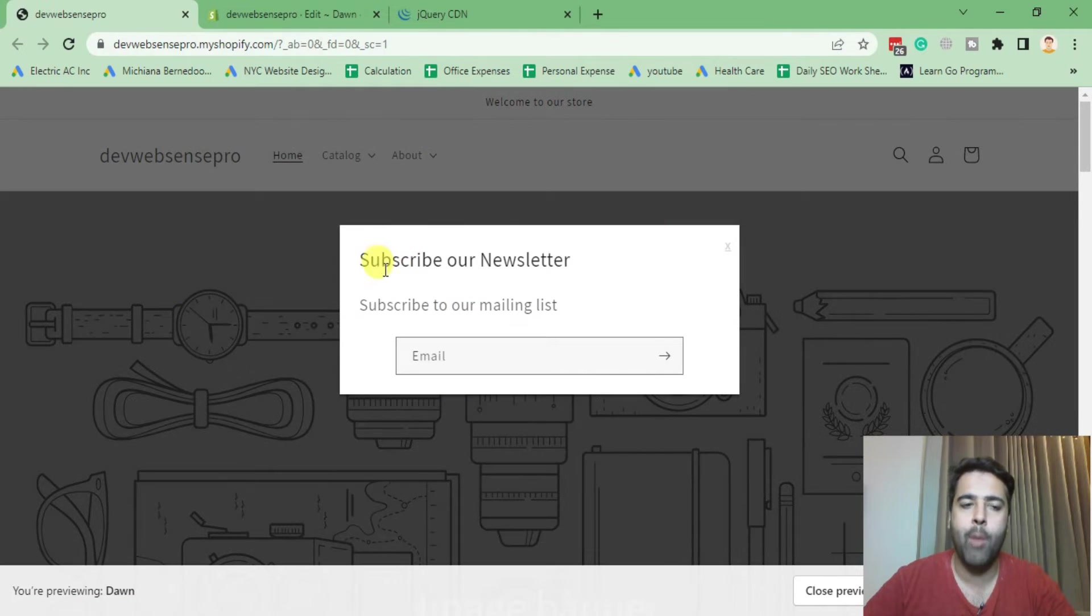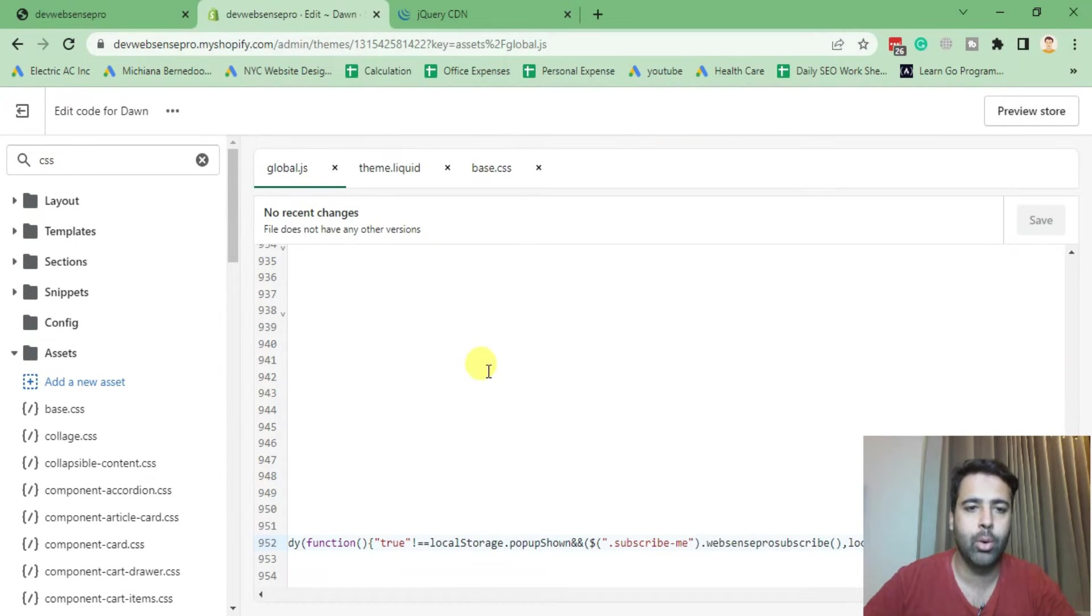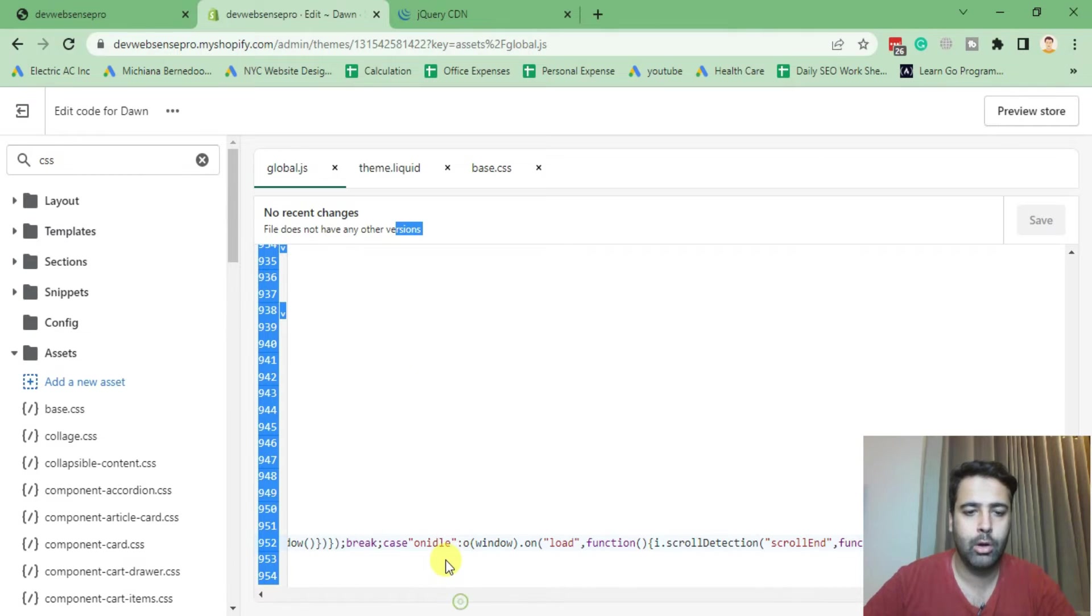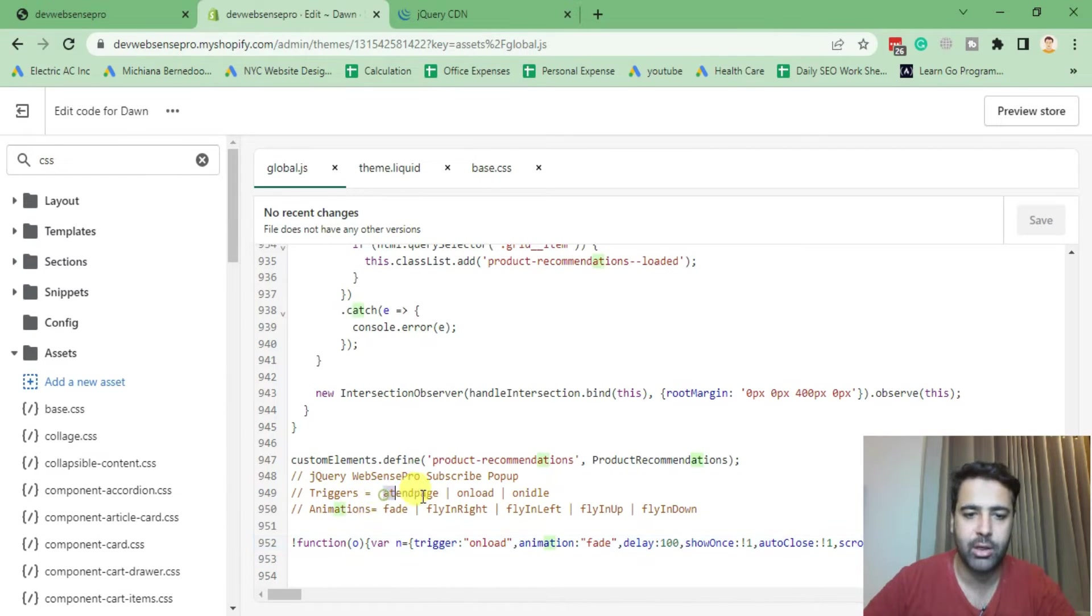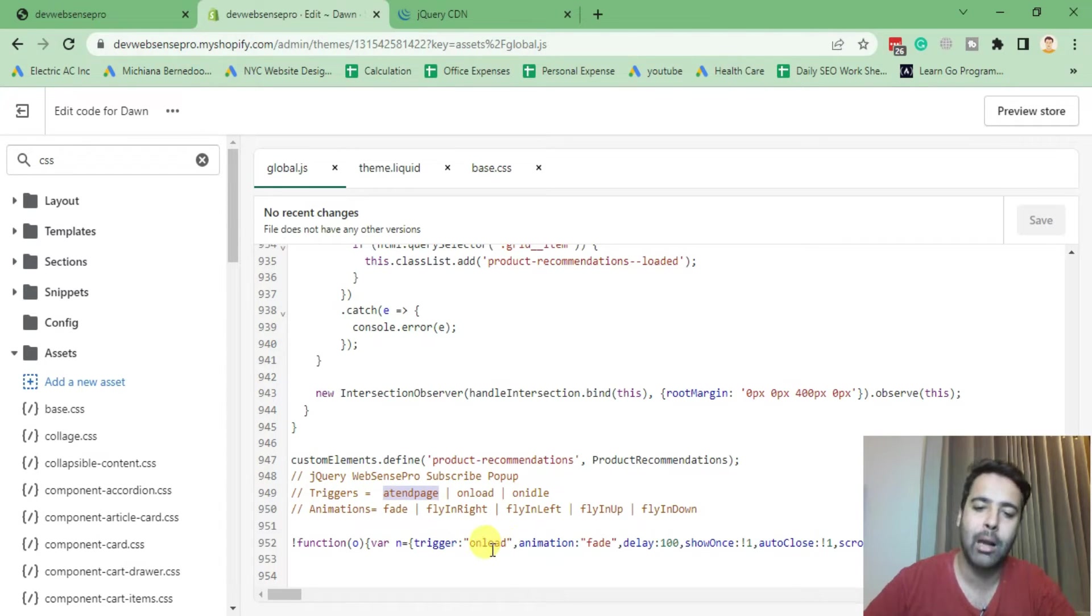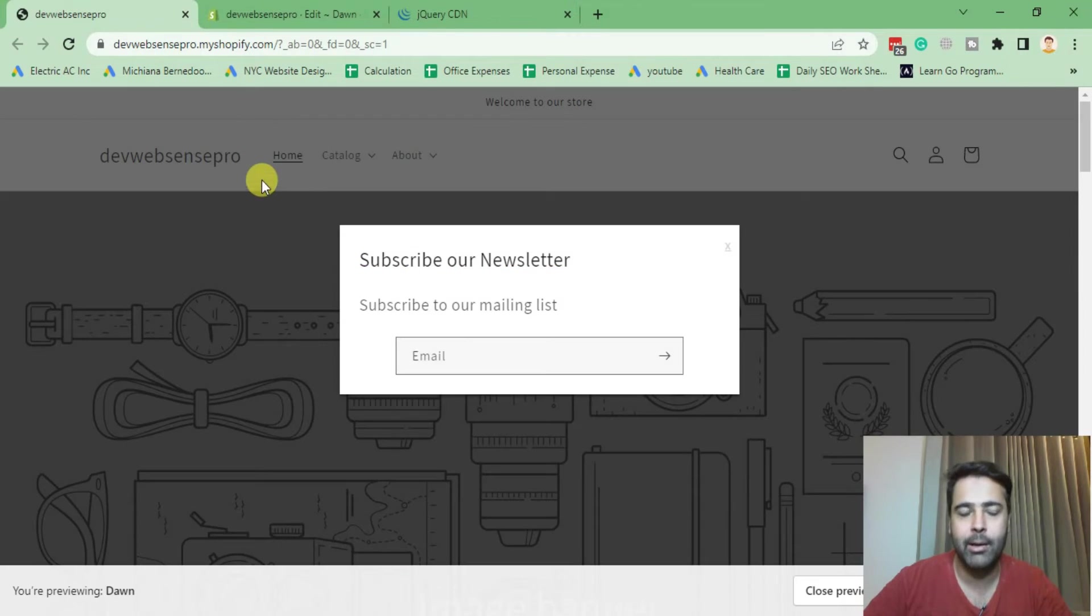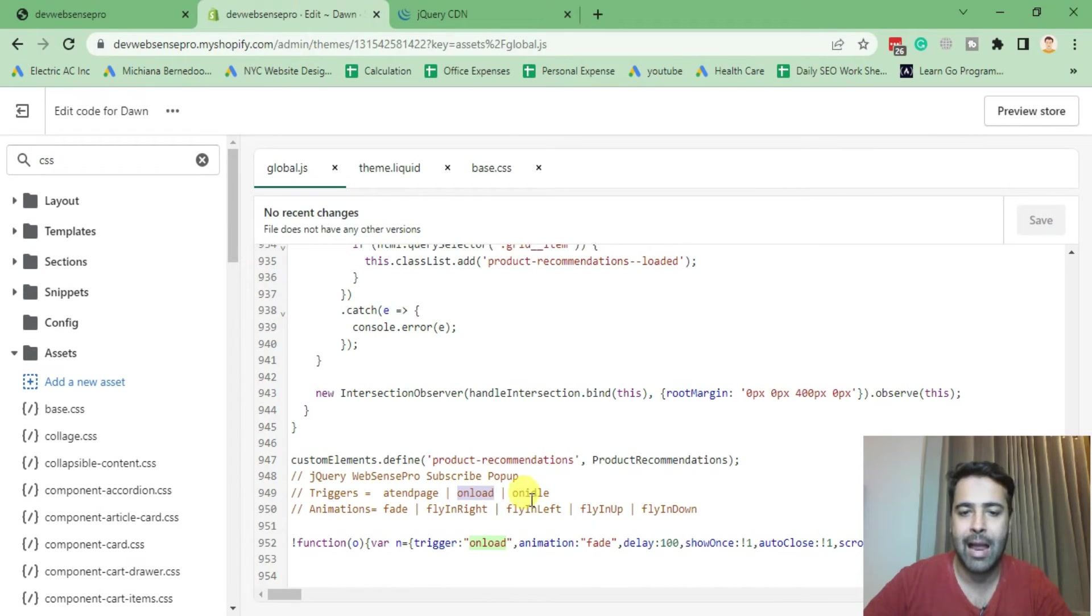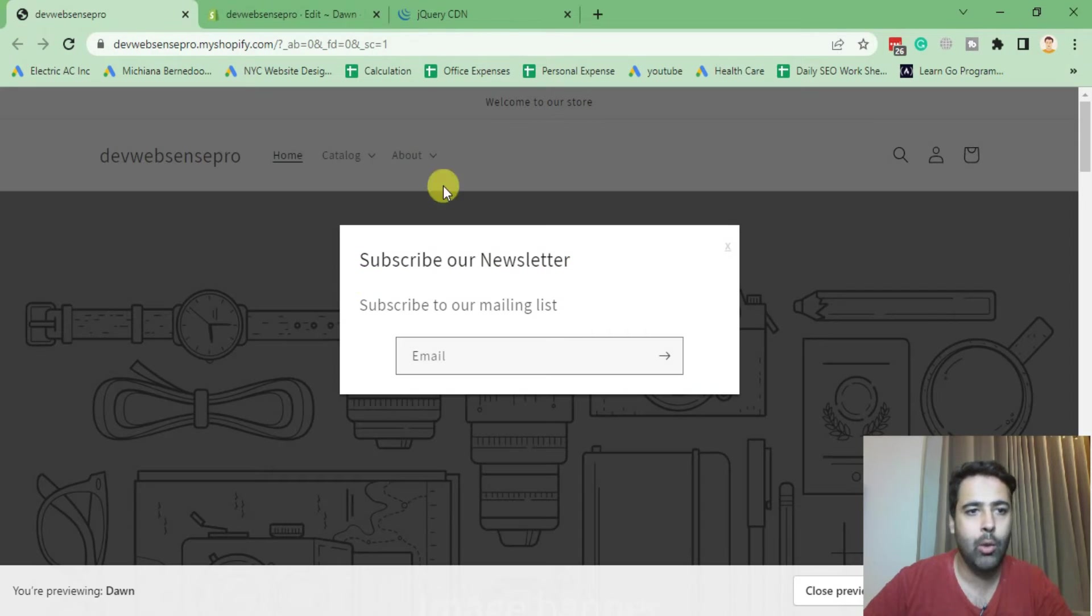Now let's hit refresh again. Here you go, popup is showing up. Now if you go to the JS code, global.js, I have these triggers. Attend page triggers means that user will have to scroll down to the bottom and scroll back up in order to view the popup. Onload is already implemented, so if anyone comes in to your website it will show this popup. On idle means that it will take some time to load when the popup shows.